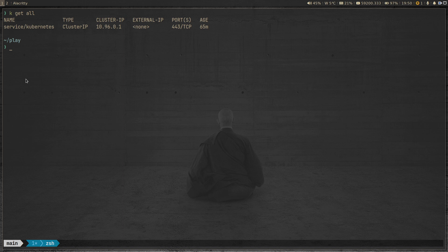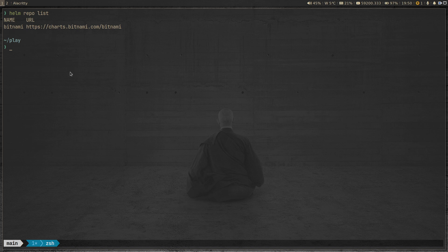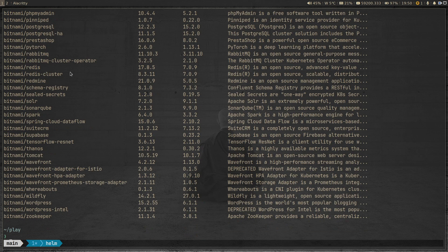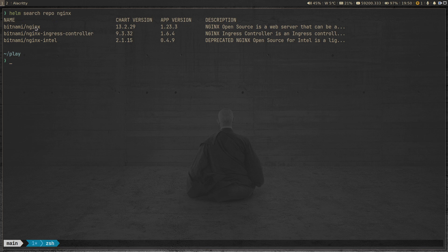I'm going to deploy nginx using the Helm chart and see if Nova can detect that I'm running an outdated version. I'll search the Bitnami Helm repository for nginx. These are all the charts available in the Bitnami repository, and I'll search specifically for nginx.